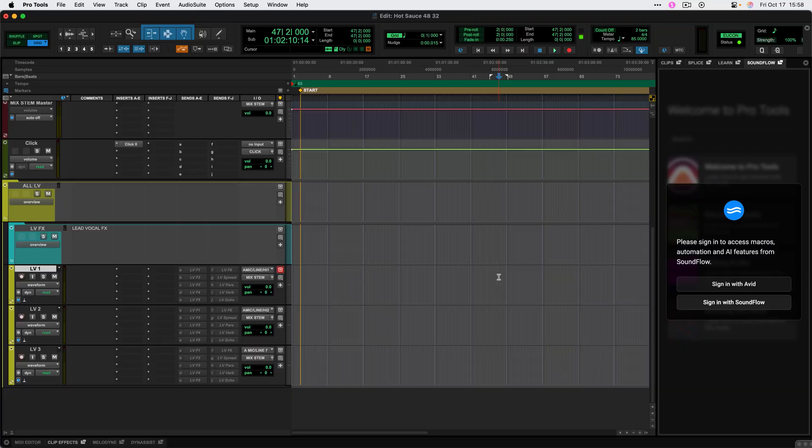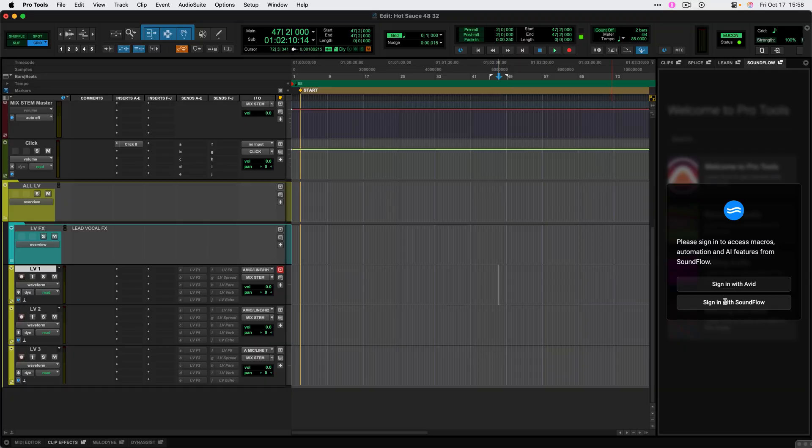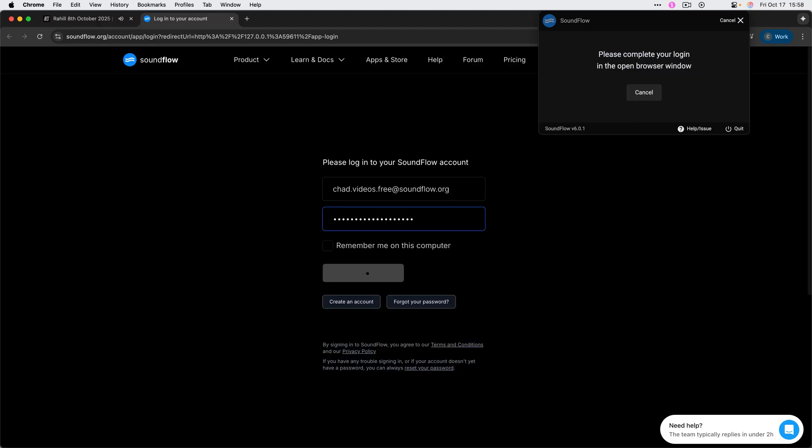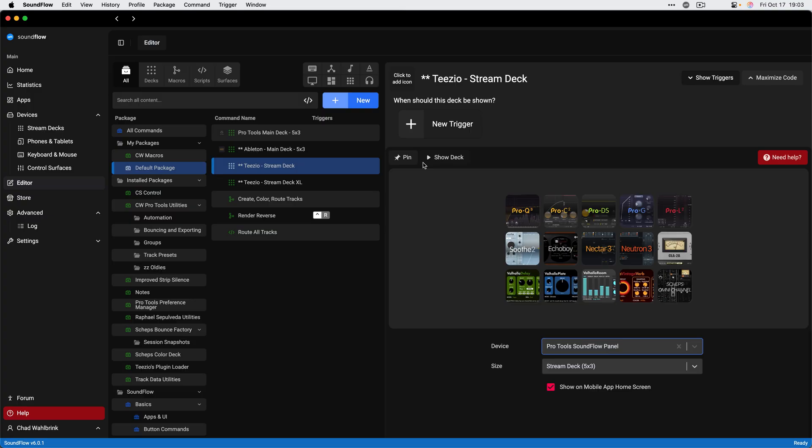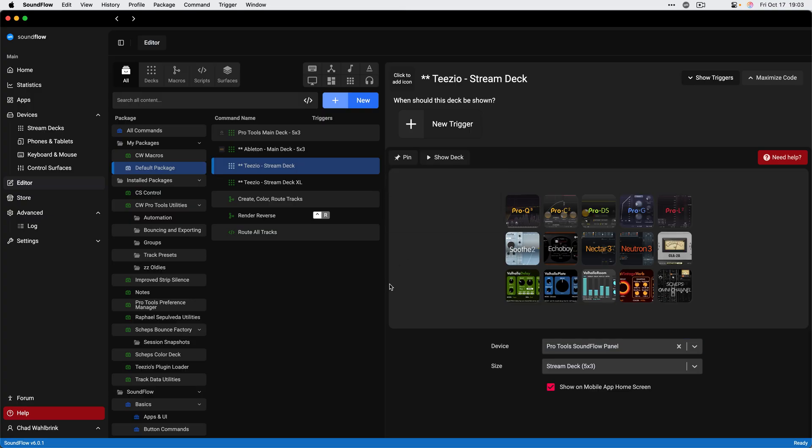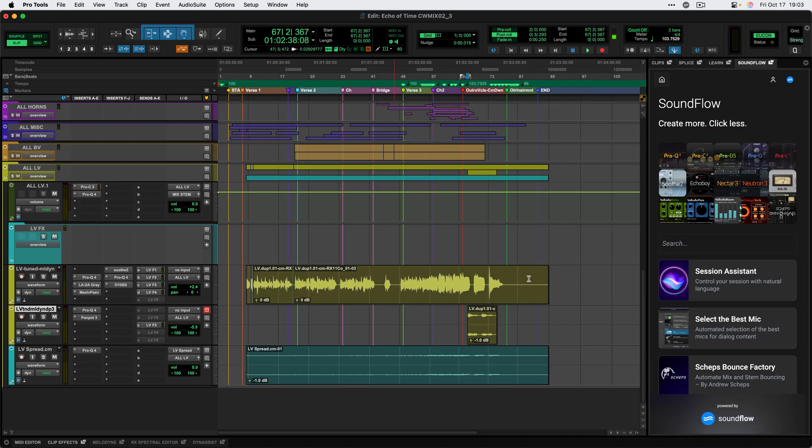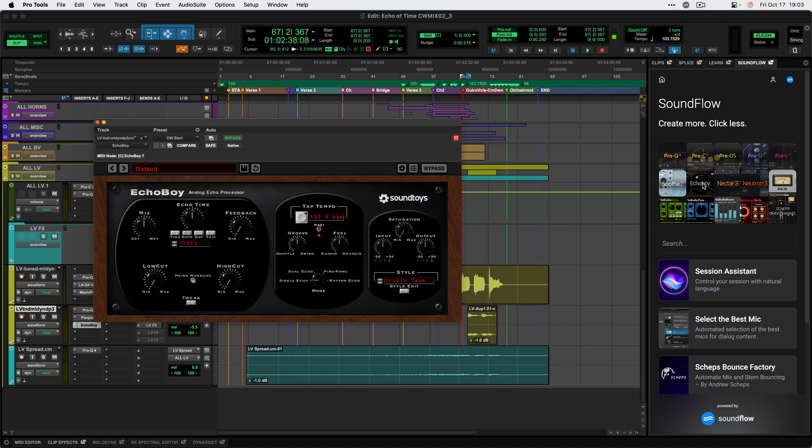If you already use Soundflow, the Soundflow features in Pro Tools will automatically link up with your existing Soundflow account and all of your custom macro scripts and other content will be available for you within Pro Tools.